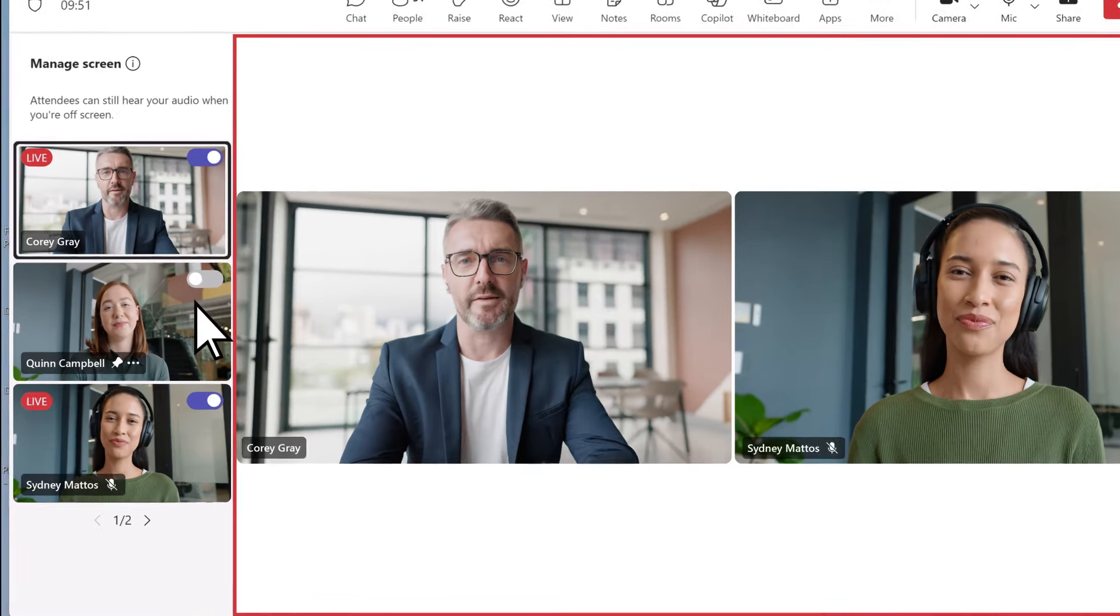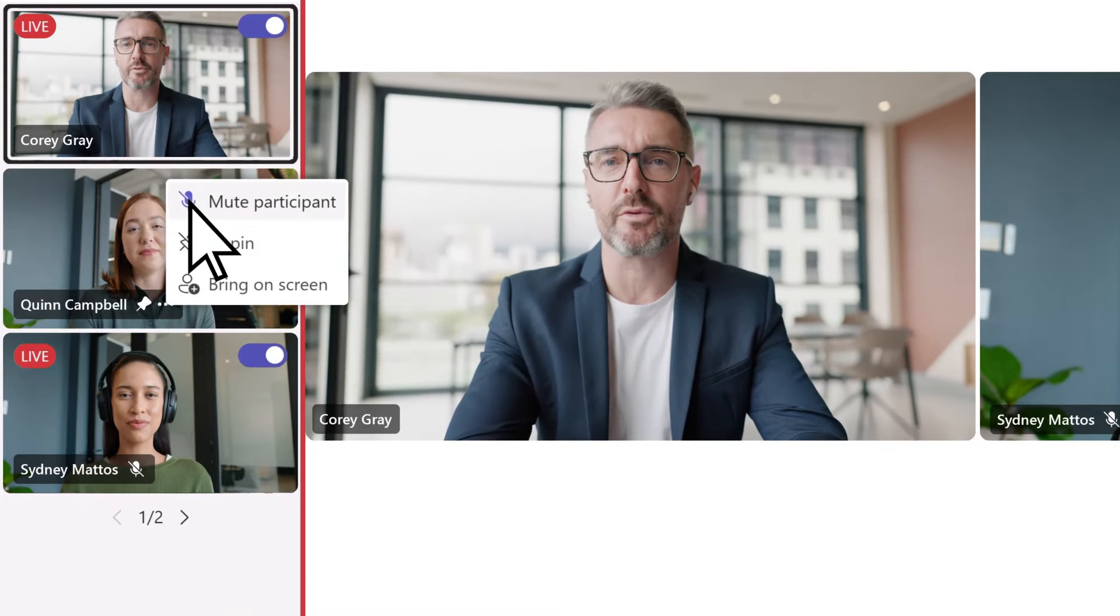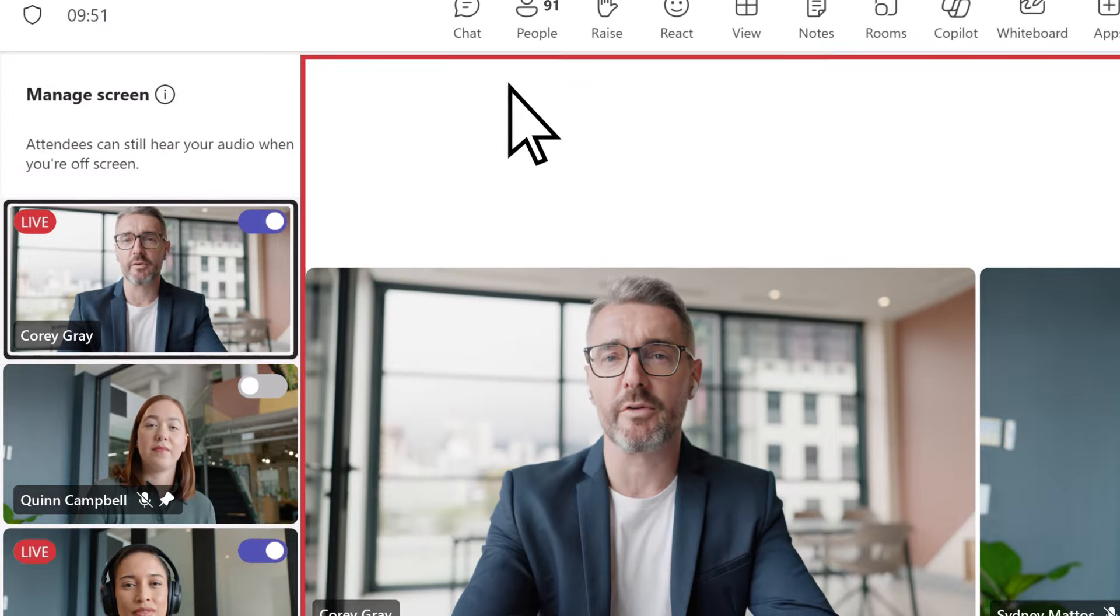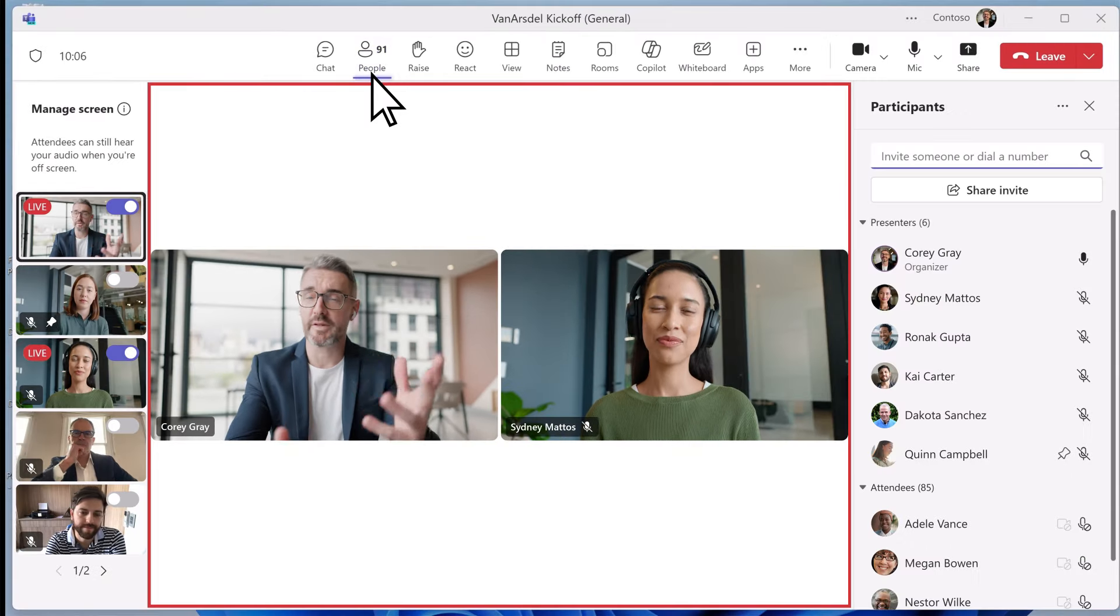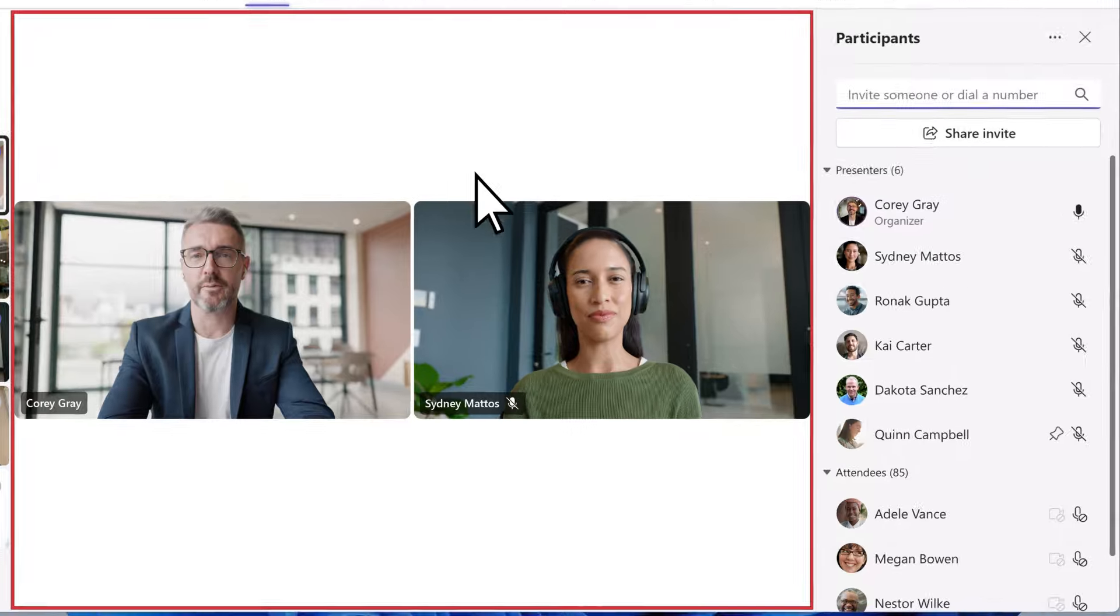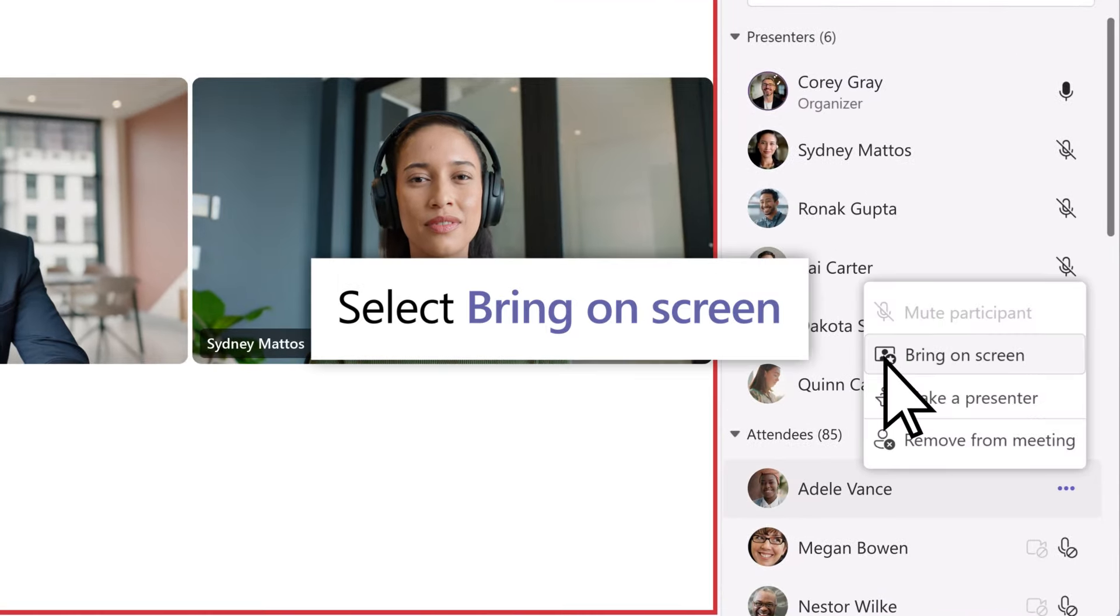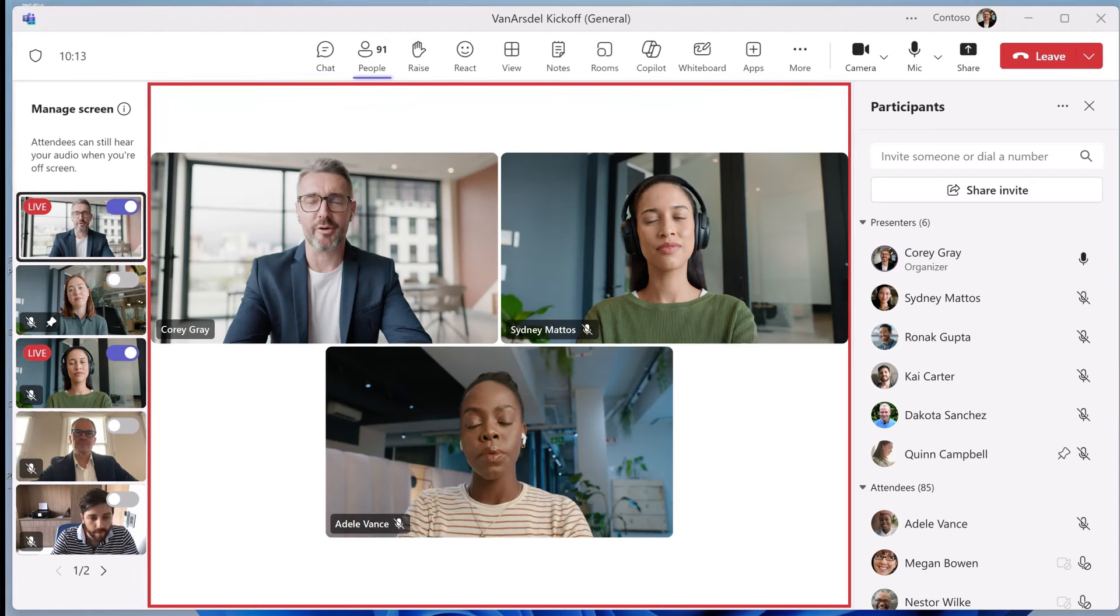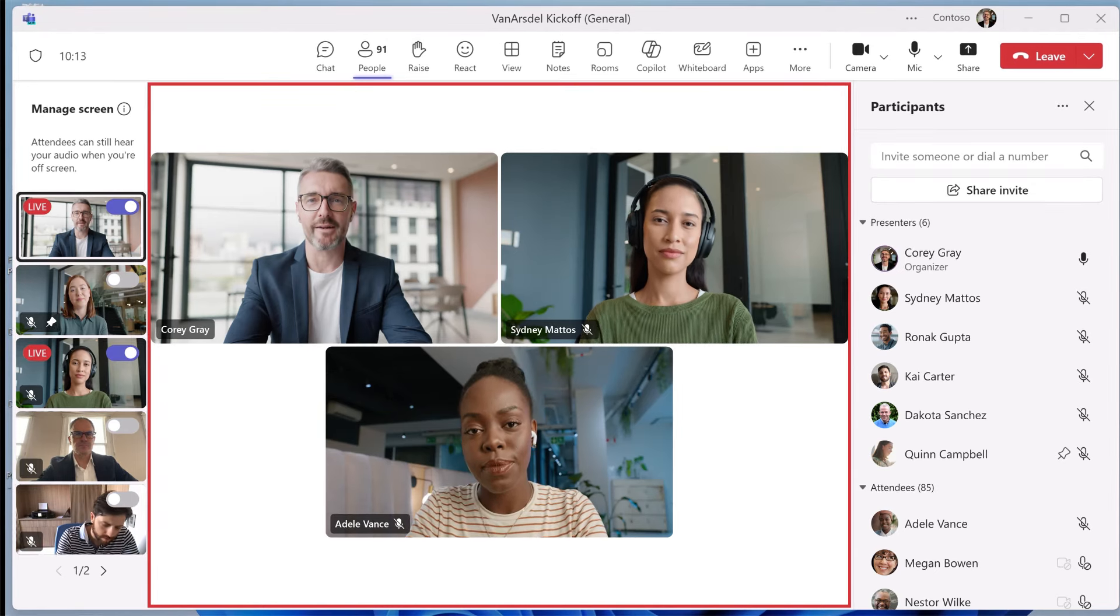To mute presenters who aren't on screen, hover over their videos and select the mute button. You can also bring attendees on screen by selecting people to find relevant attendees. Then right-click next to the name of the attendee and select bring on screen. Once on screen, attendees will then have the option to turn on their camera and mic.